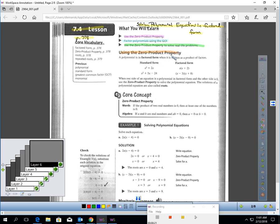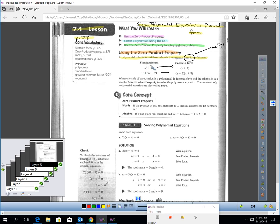Let's review the zero product property — we learned this back in the introduction chapter. A polynomial is in factored form when it is written as a product of factors. The key word here is product, meaning multiply. For example, here this is in standard form, but if I wrote it like this, that's factored form.